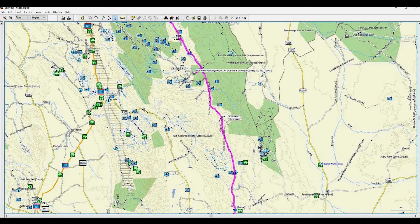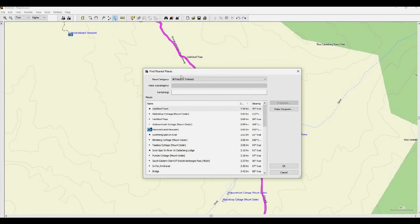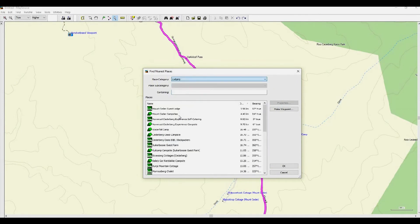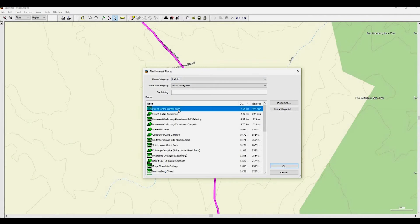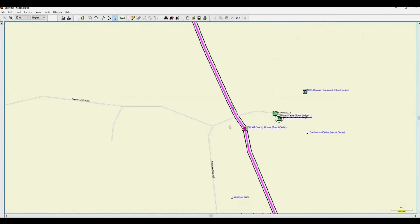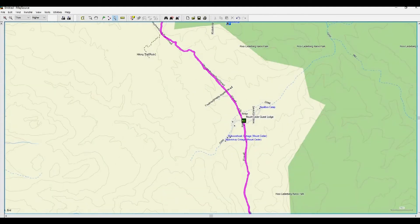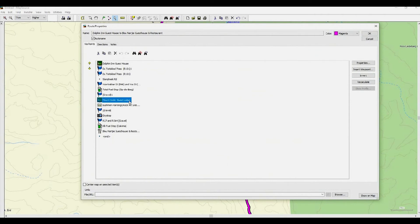If you want to add a waypoint or overnight stop to the route, it's very simple. Let's use the Find Nearest Places icon this time – remember, it will bring up search results closest to the centre of the screen. From the drop-down menu, scroll to Lodging and we'll select Mount Cedar Guest Lodge and make it a waypoint. Click OK and click OK again to pin the waypoint. It's very important now to click on the route line and then drag it onto the waypoint to include it in the route. Double-click the route line and you will see that Mount Cedar Guest Lodge is now included.